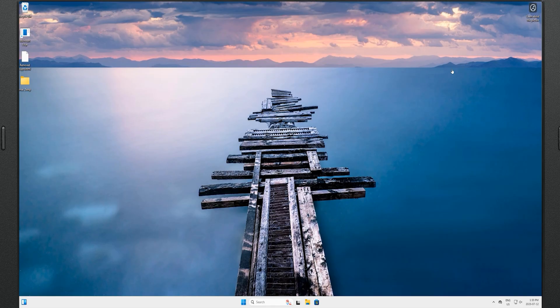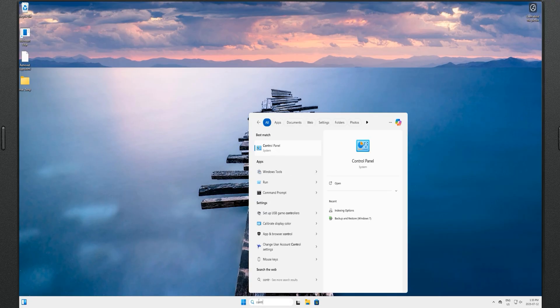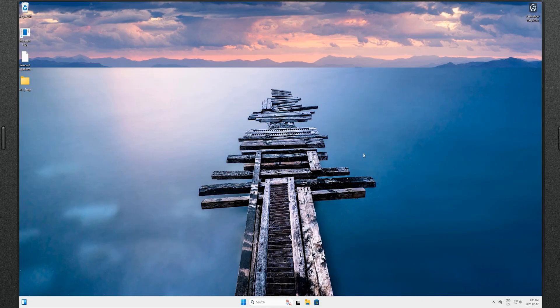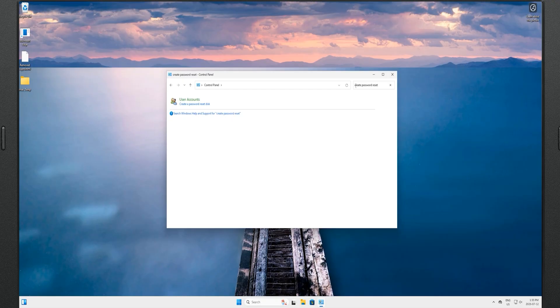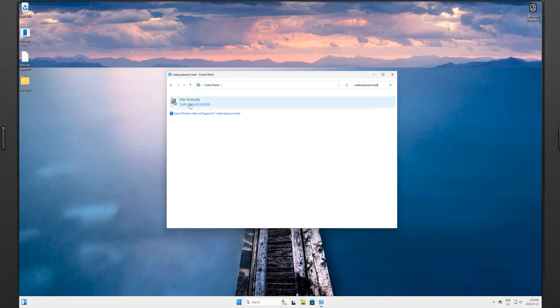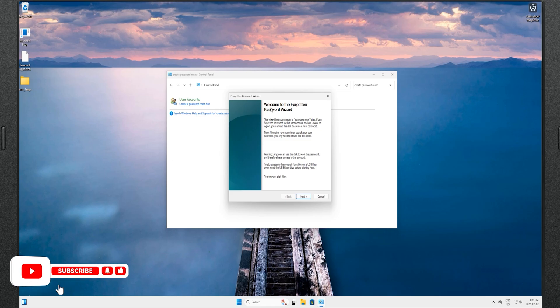Creating a password reset disk or USB is a precautionary measure that allows you to reset your Windows local account password in case you have forgotten it. Come to the search bar, type 'control panel,' and click on the app to launch it. In the Control Panel search bar, type 'create password reset disk' and next to User Accounts the option will come up — click on it.